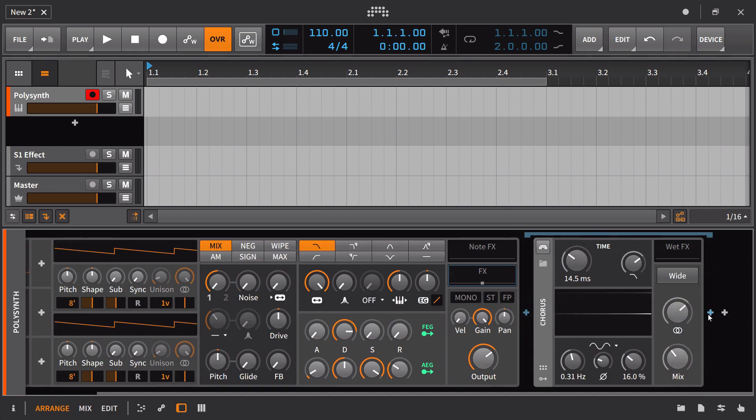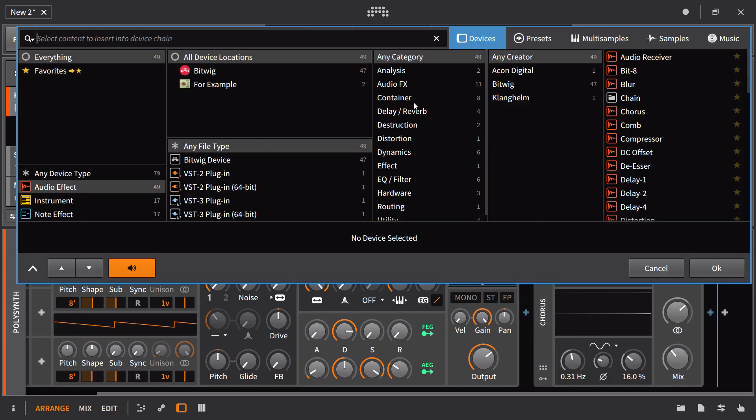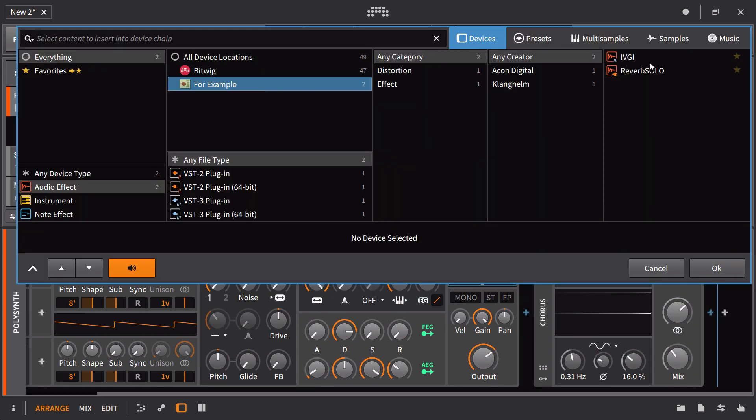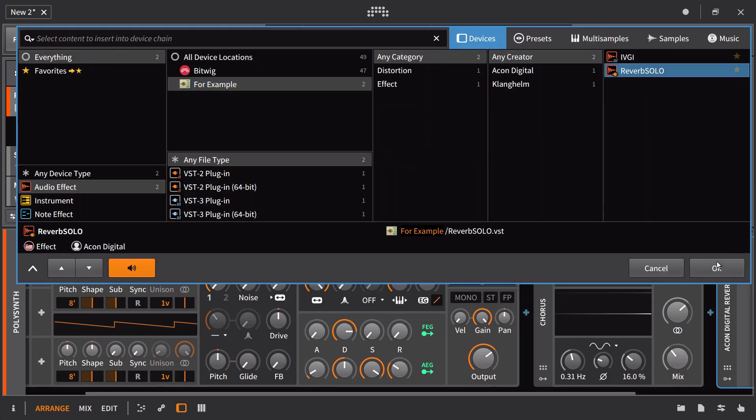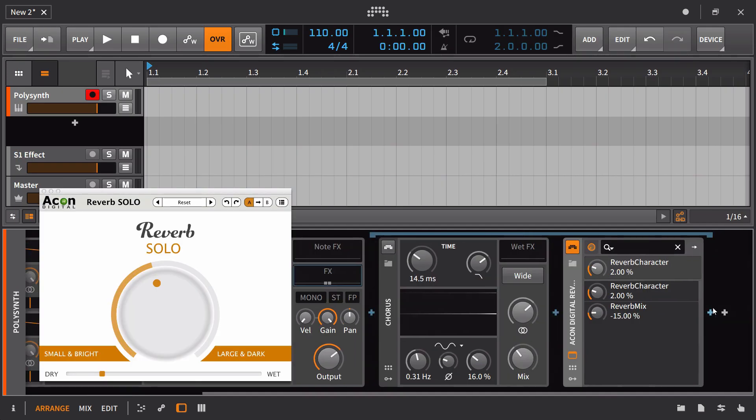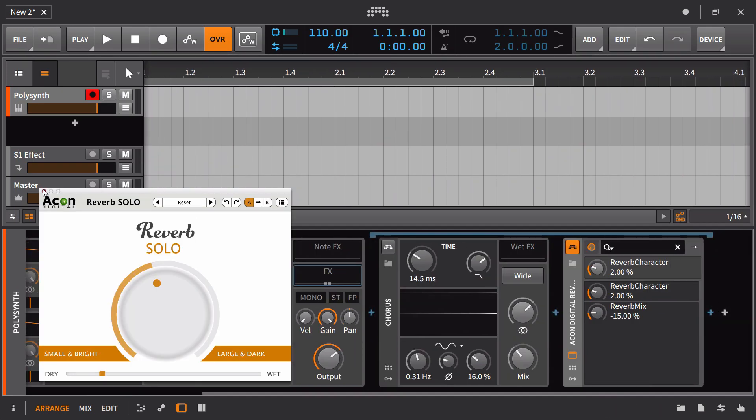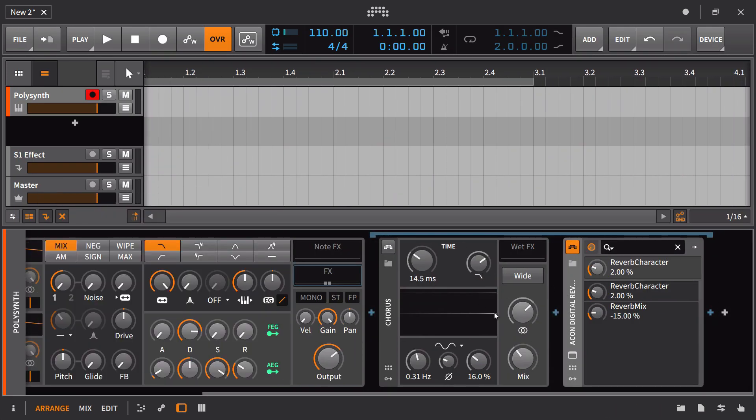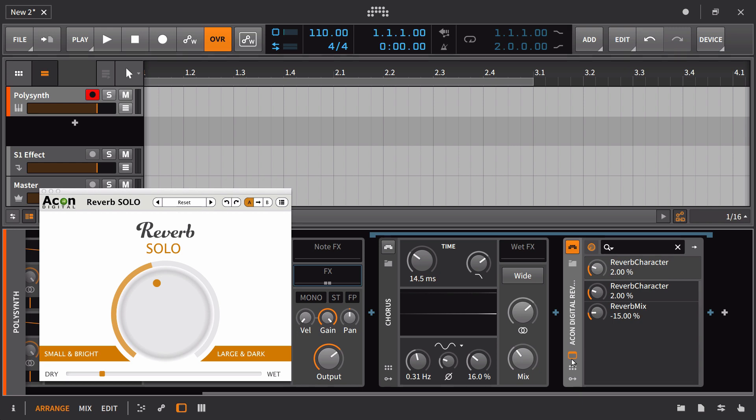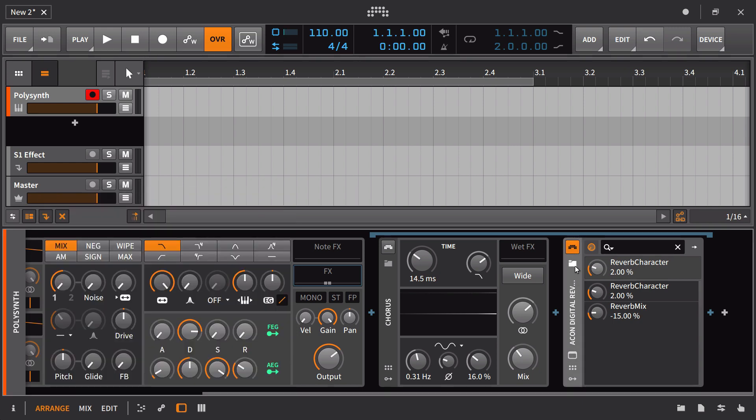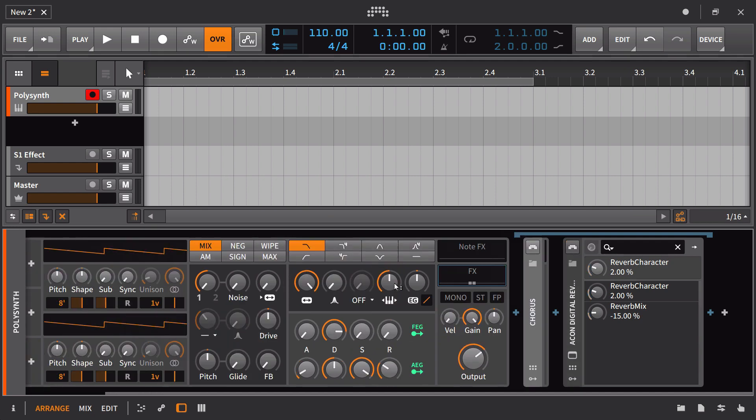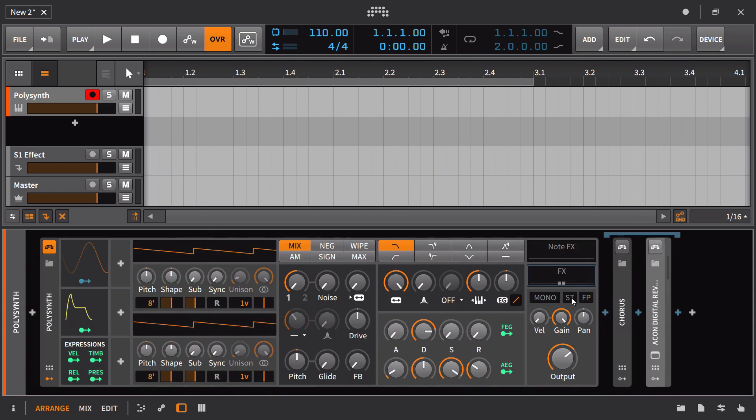The other thing is, let's say there's a particular reverb plugin that I like to use. This is going to be true for both plugins and also for built-in devices. Let's see if there's any settings on here that I'd want to change. This would be pretty good for a starting point, but I'm going to go ahead and turn that off right from the get-go.